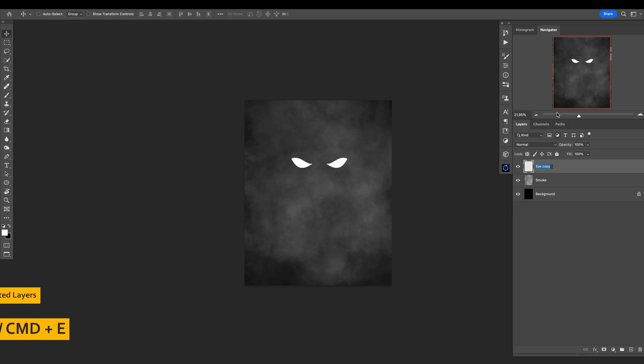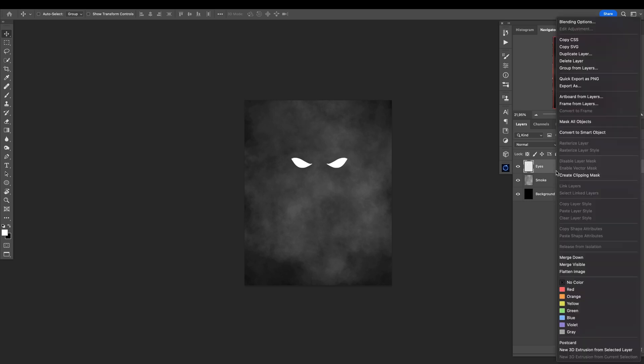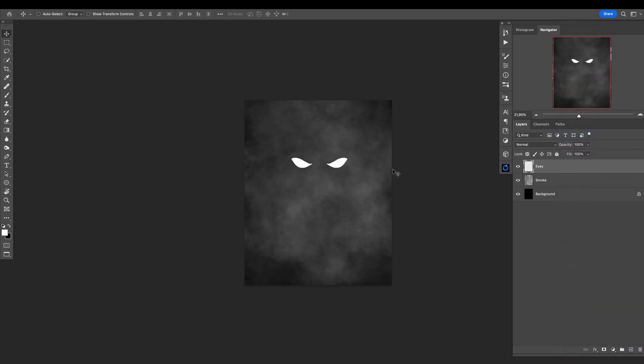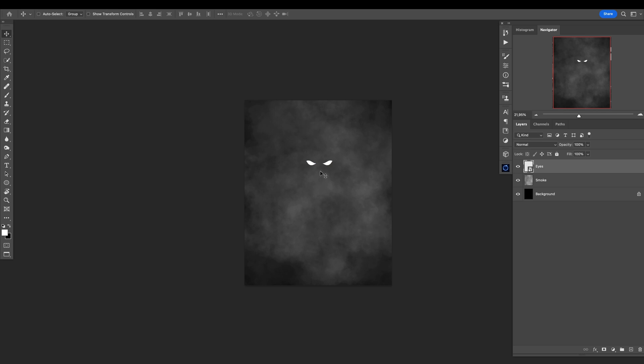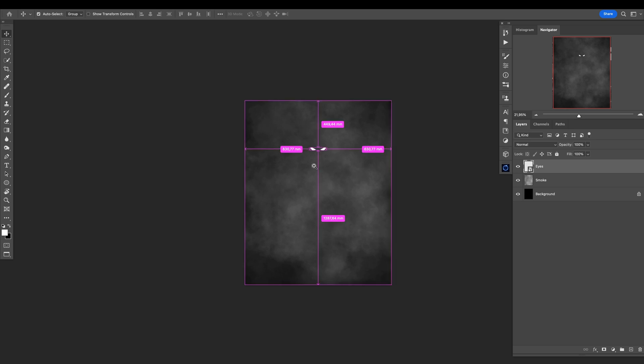I will convert it to smart object and now I will make it smaller, something like this. Looks cool. Maybe even smaller, like they're far away down there in the mist, and this is cool.